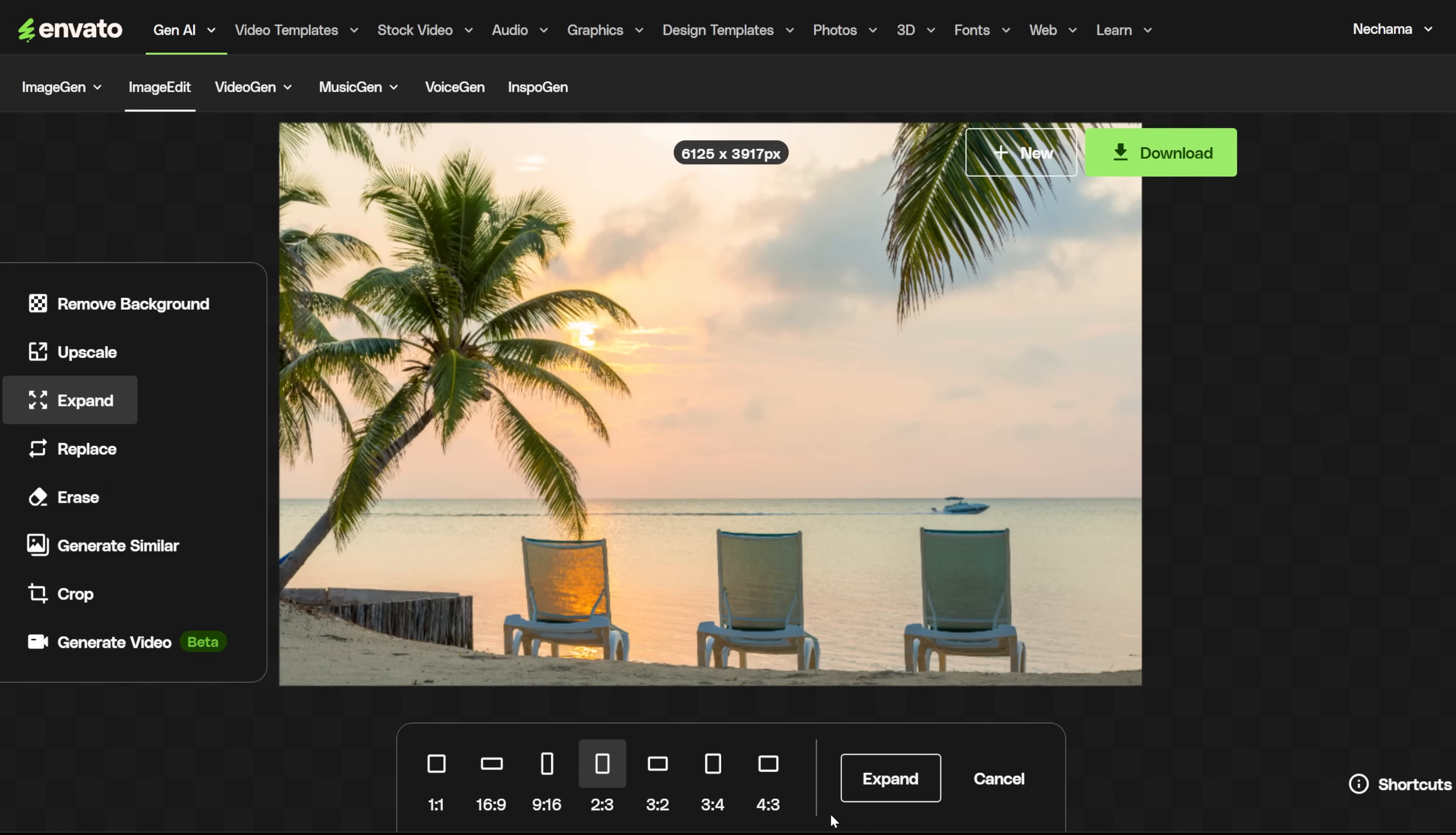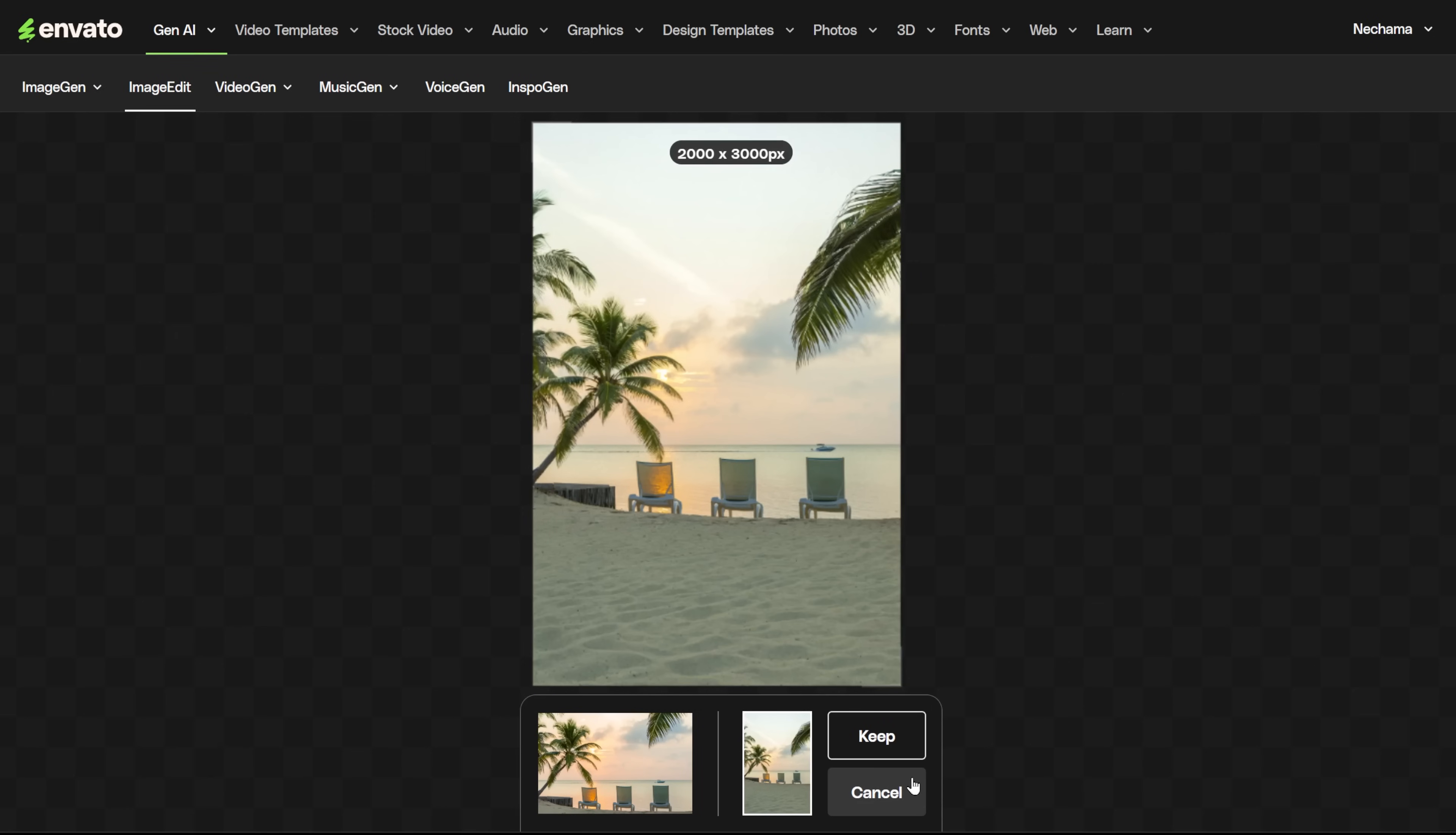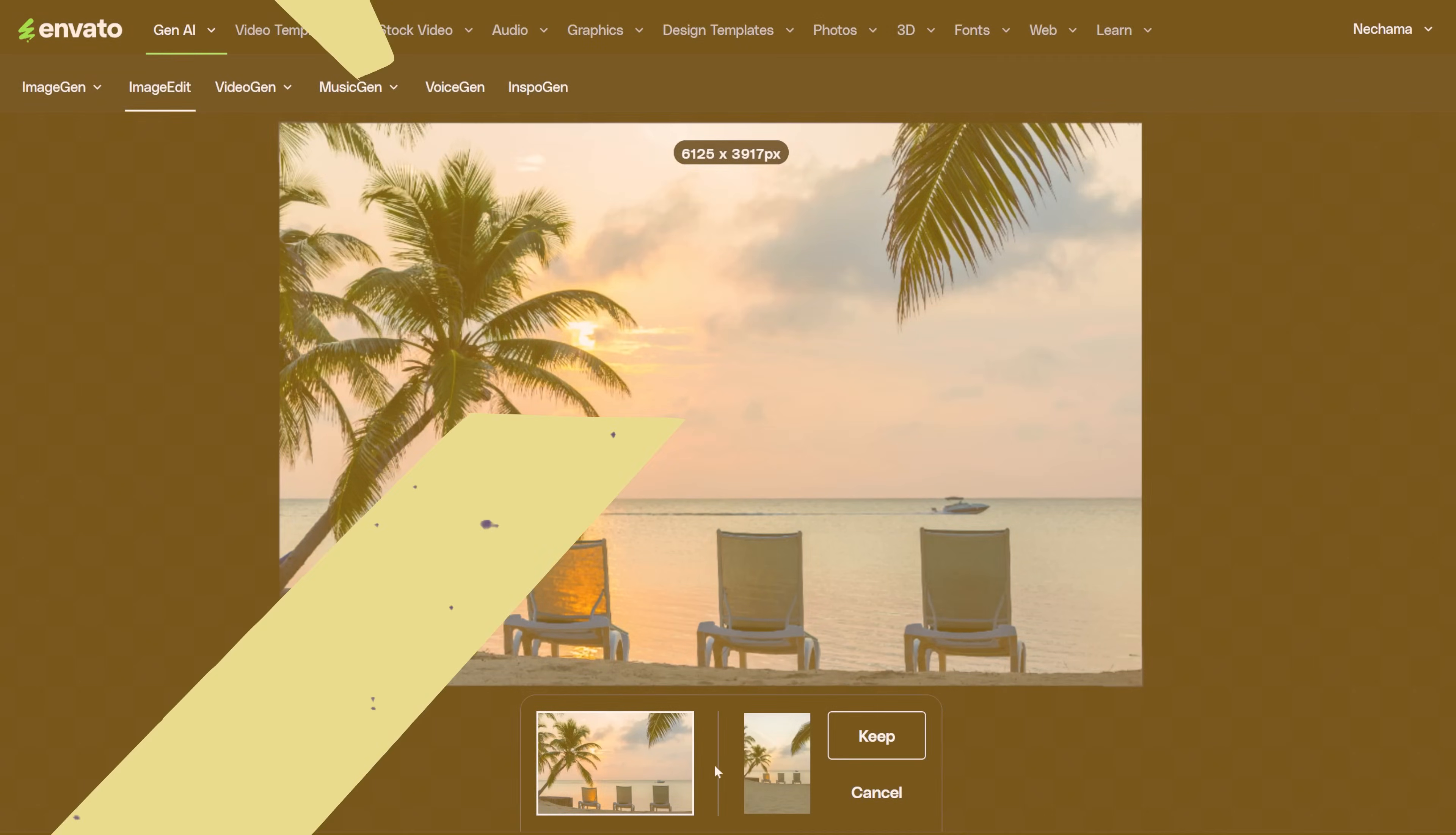I also tried to make it vertical, and you can see it did the same as for the square, but it also added some sand and sky at the top, so it makes sense. You can see that after I click Keep, the image is downscaled in size, so if you need it larger, you can now click Expand and make it larger again.